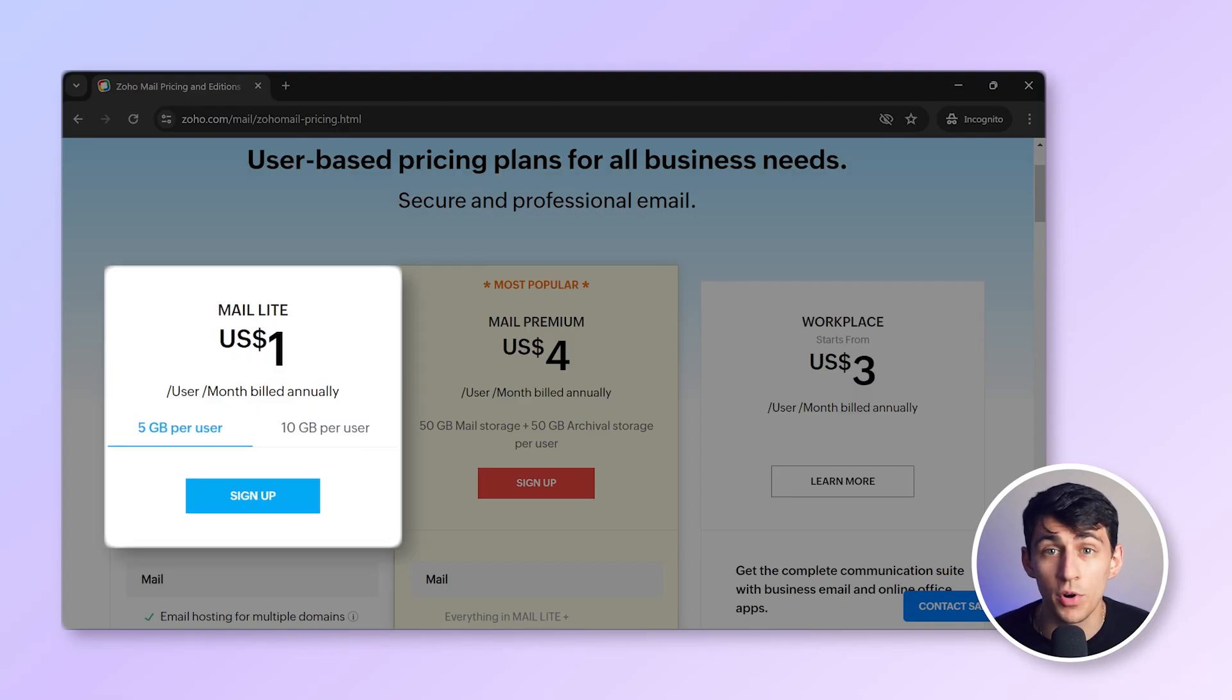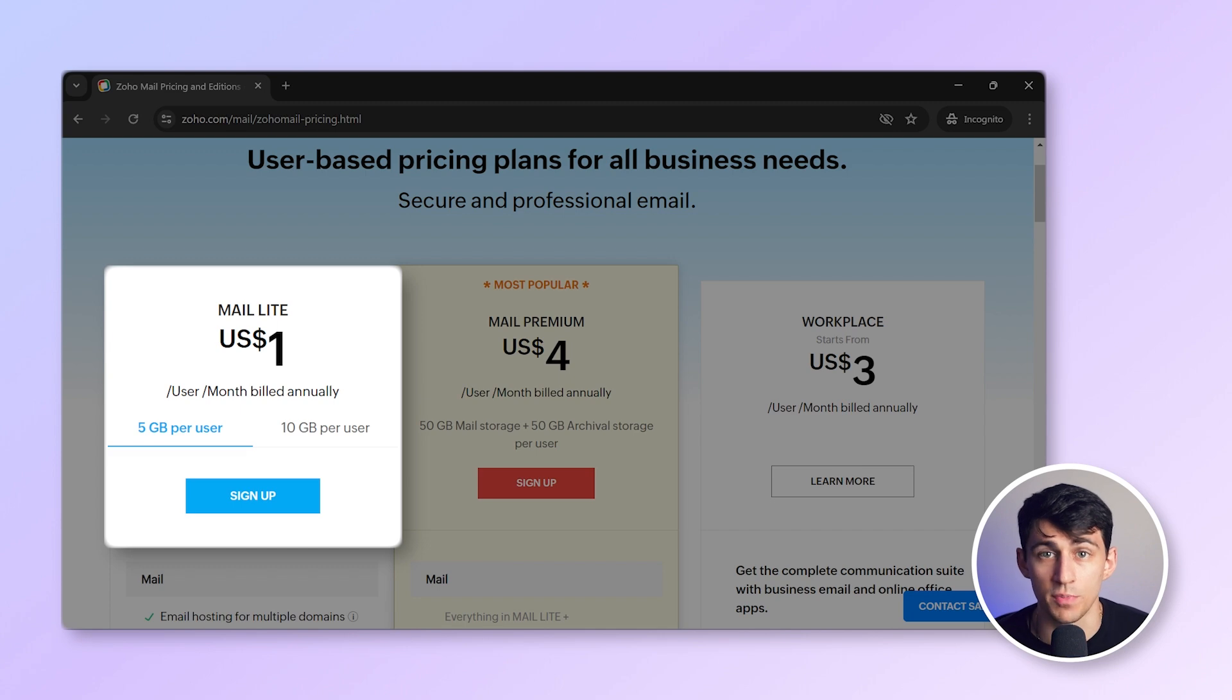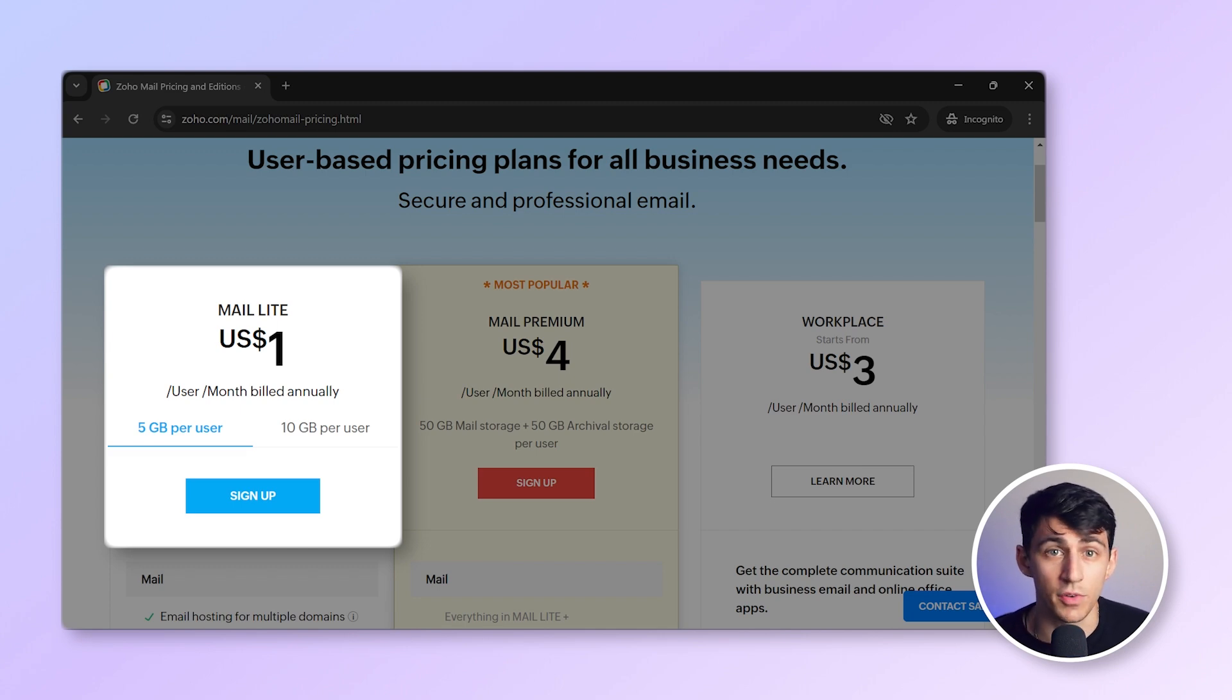MailLite at $1 per user per month. This plan offers five gigabytes of storage per user and includes email hosting for your domain. It's a great option for small businesses needing professional features at an affordable price.